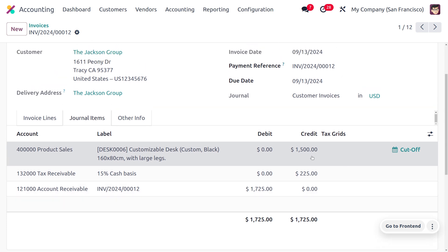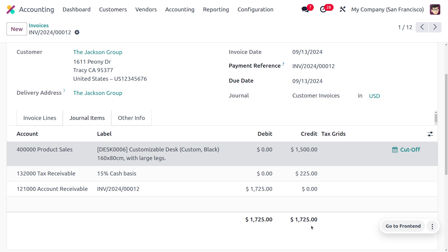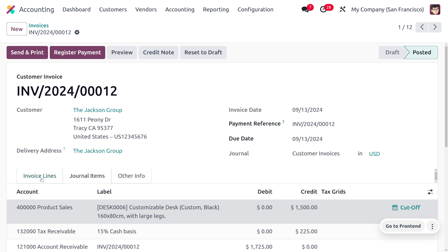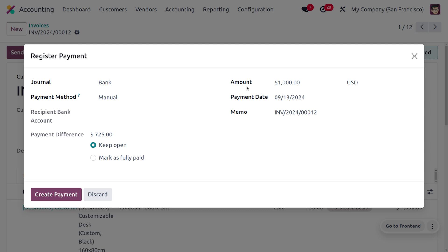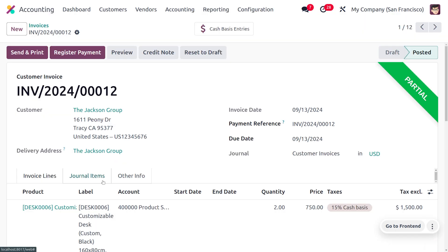The product price is 1,500, and with the 15% tax applied the total becomes 1,725. Now let's register a partial payment of 1,000. The tax will be calculated proportionally based on this amount. After clicking Register Payment with 1,000, there is a payment difference of 725 still due, so this creates a partial payment.